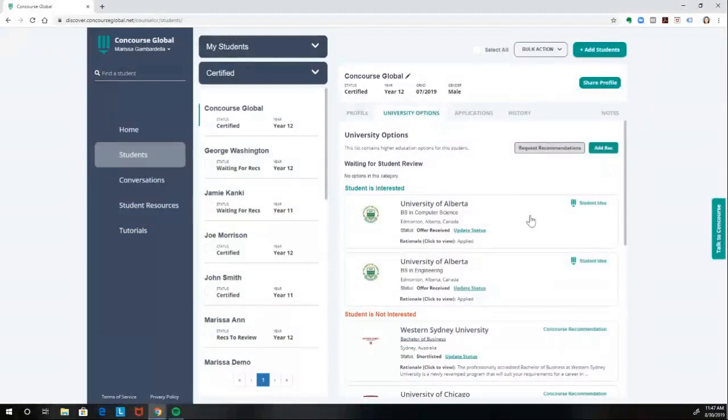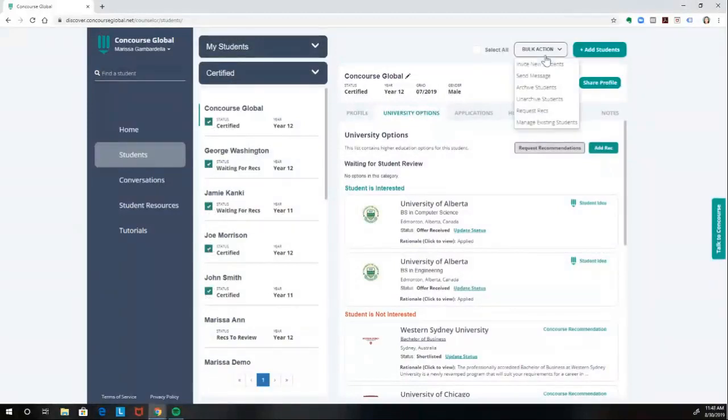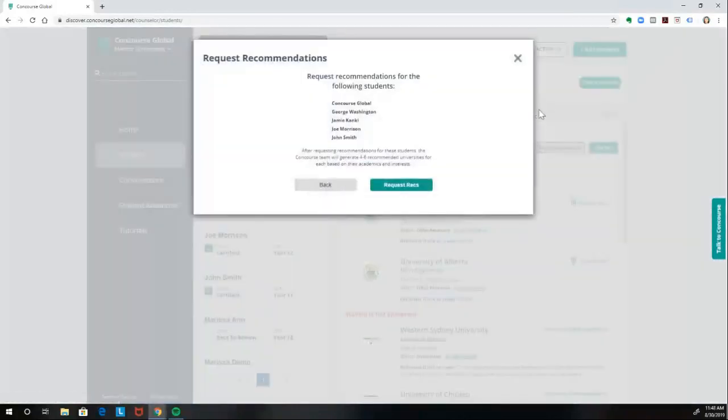If you're requesting for a group of students, you're able to select each student here by clicking this box, and then going up to Bulk Action, Request Recommendations.